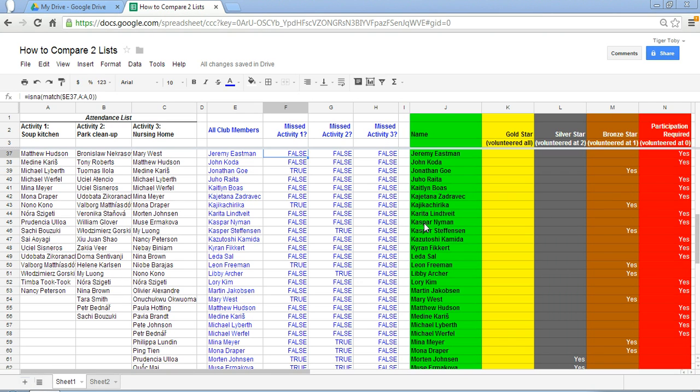Welcome to spreadsheet solving. In our video today we are going to discover how to compare two lists in a spreadsheet.